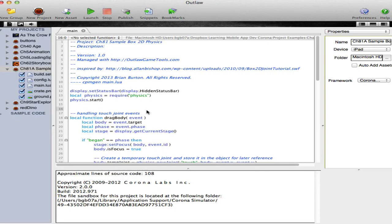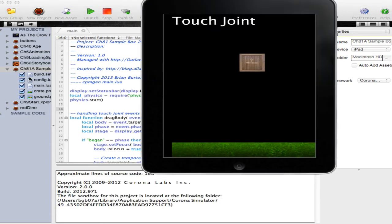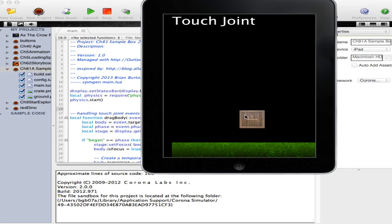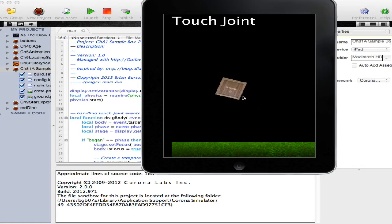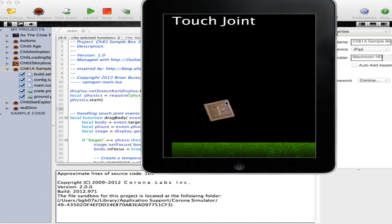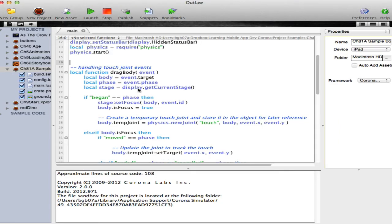I have created a simple application to demonstrate what we're talking about. Basically, a touch joint is whenever we take an object and click on it at a specific location, and then drag the object by that location inside the environment. It's fairly straightforward to create a touch joint within Corona.